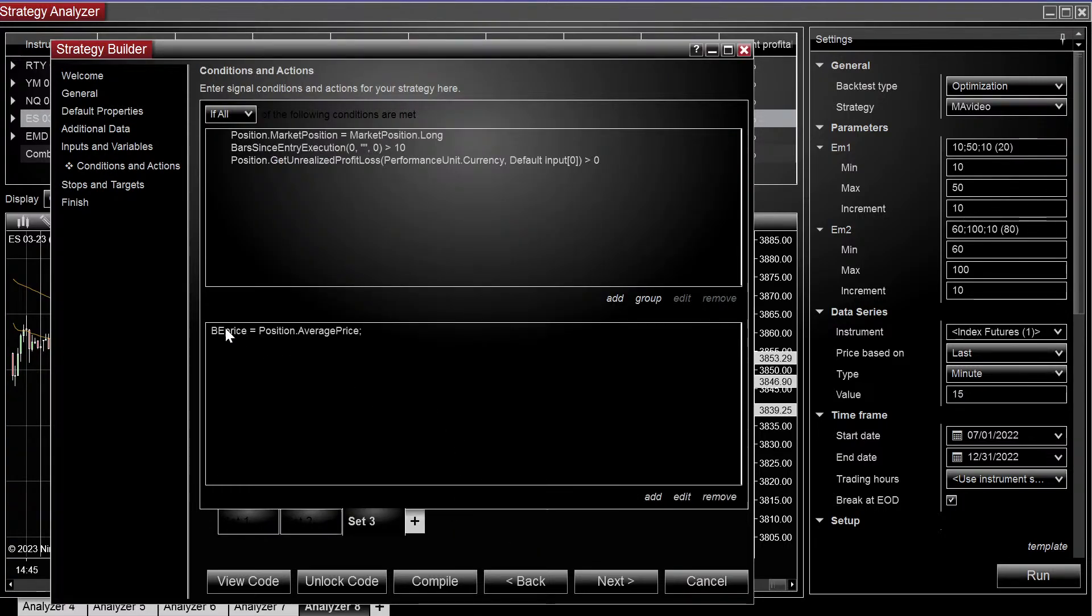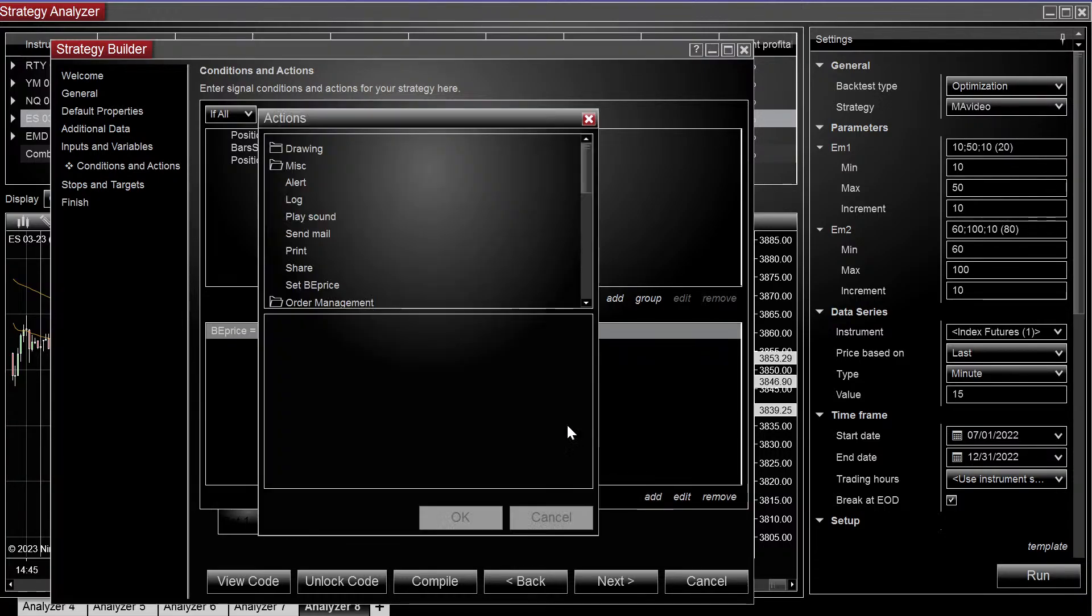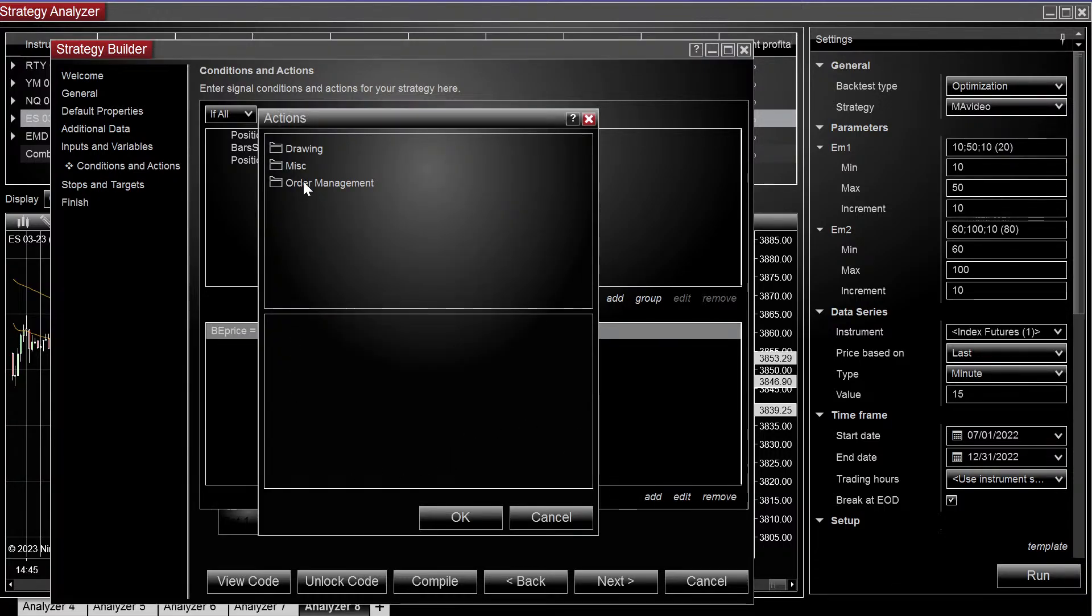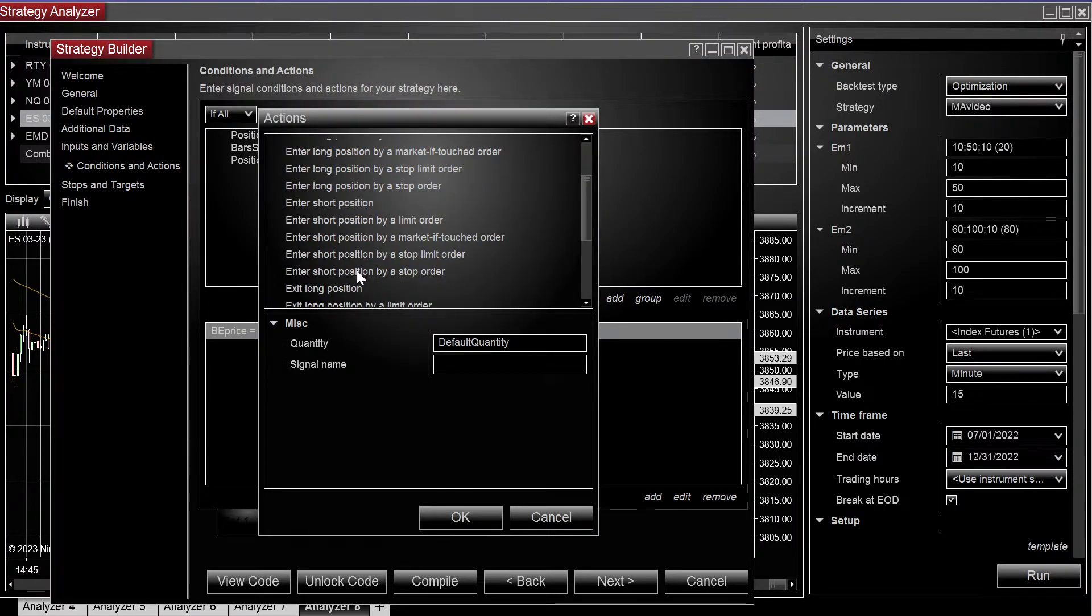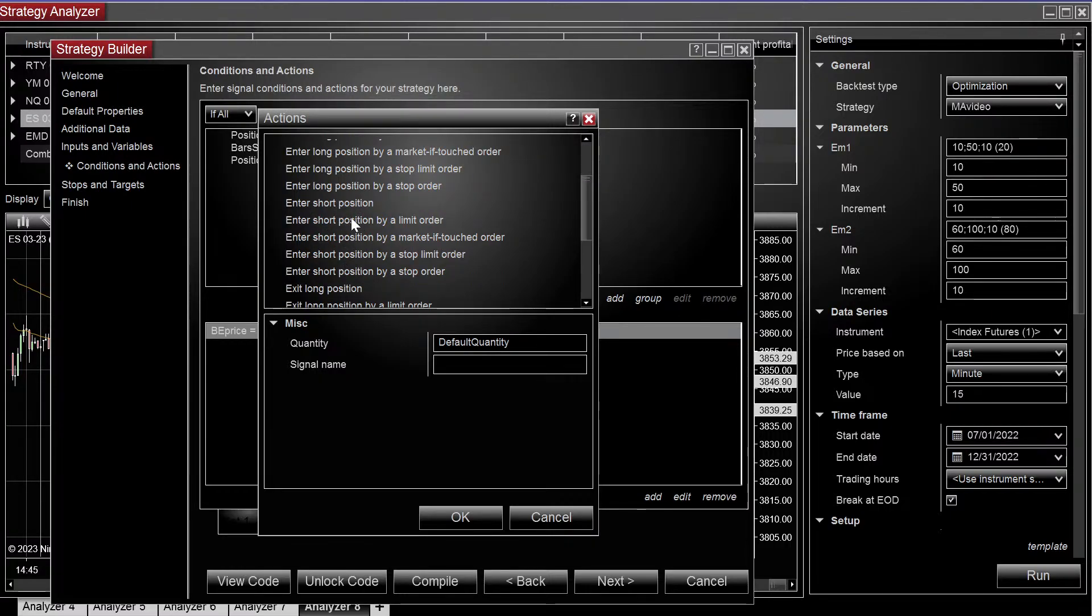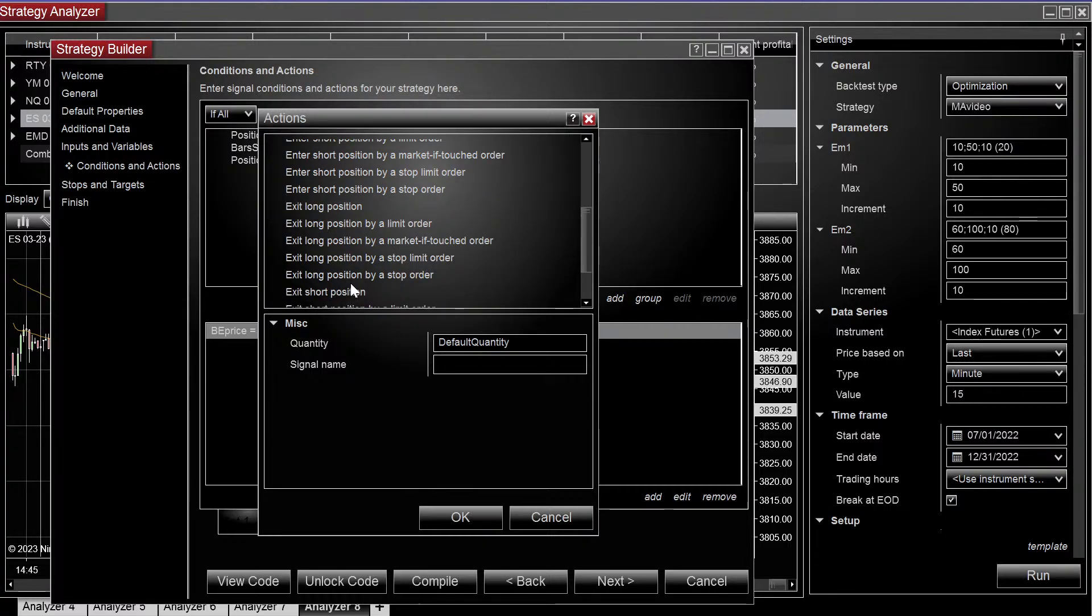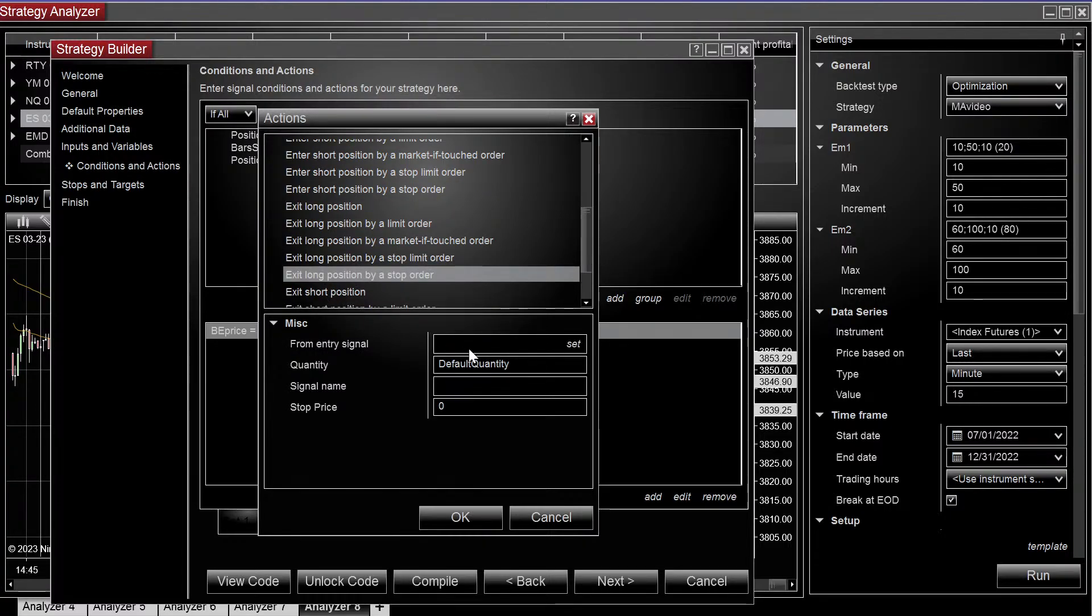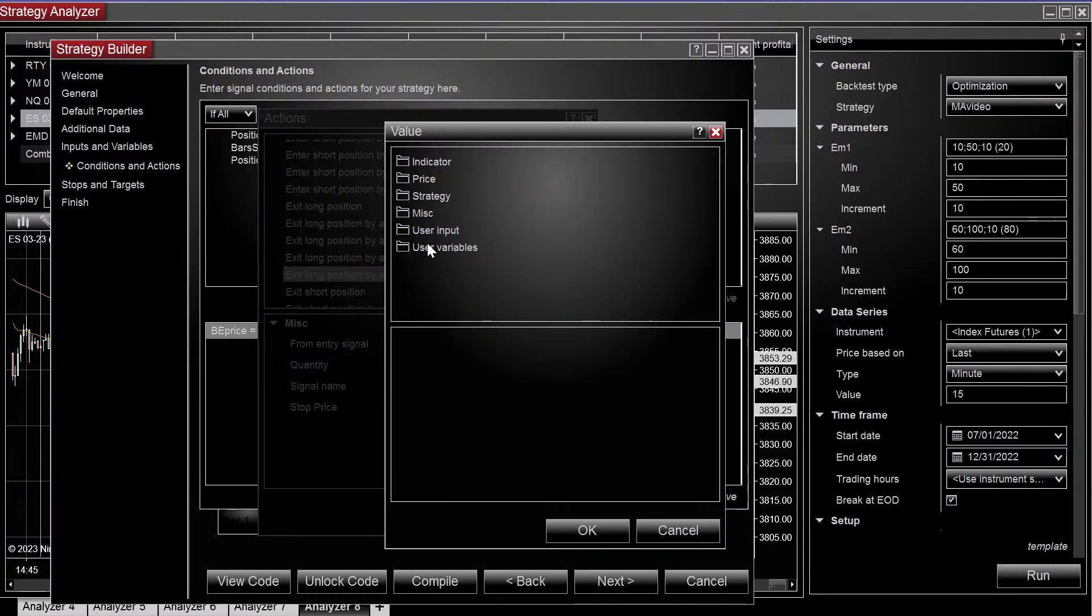So we set our position price and now we're going to set a stop order. So exit, exit long position by stop order. And on the stop price, we're going to set it as our variable.